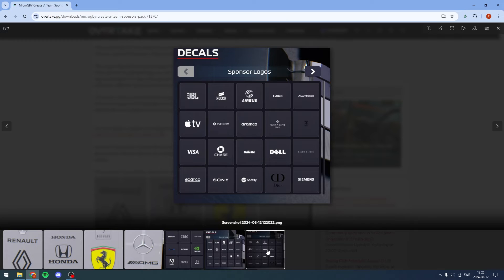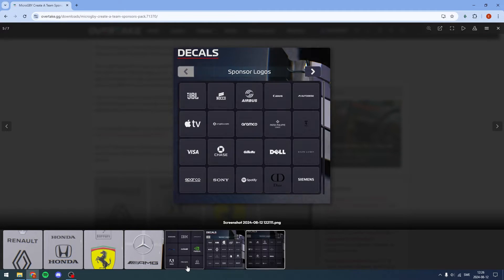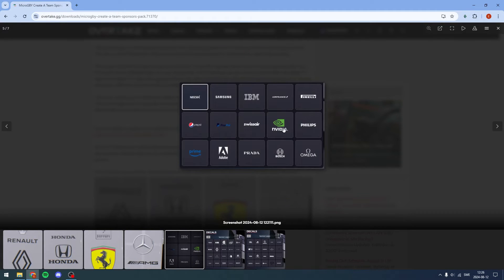Some examples include JBL, Apple TV, Knocko, Airbus, Patek Philippe, Aramco, Ferrari, Visa, Chase, Bell, Ralph Lauren — more than half of these you can change the logo color.